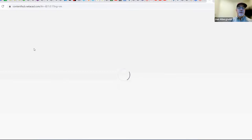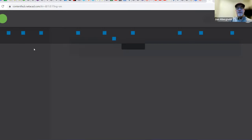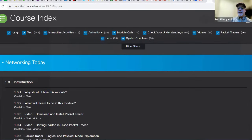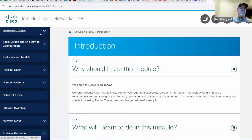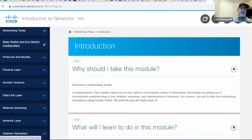Now, Module 2 is one of the best modules in the course because in Module 2, right away, they have you check out the switches and configure the switches. Configure some devices, learn how to get into Packet Tracer and start doing stuff. This is a hands-on curriculum where you learn how to configure routers and switches.